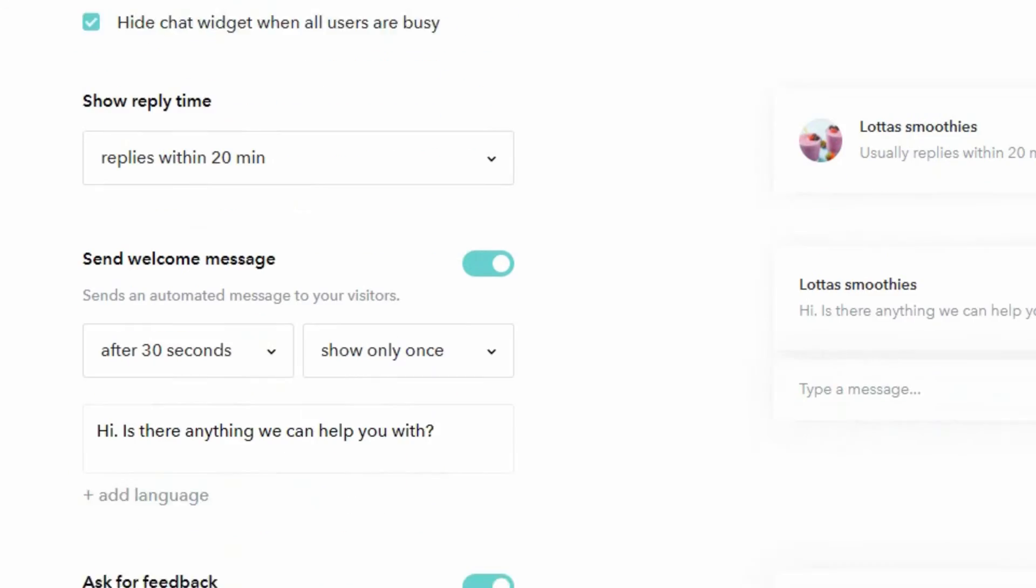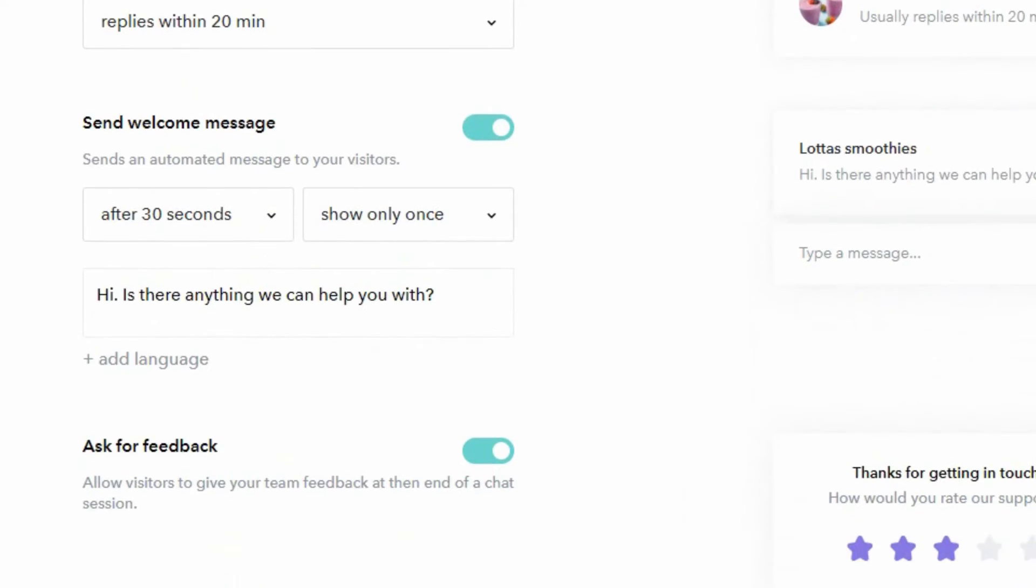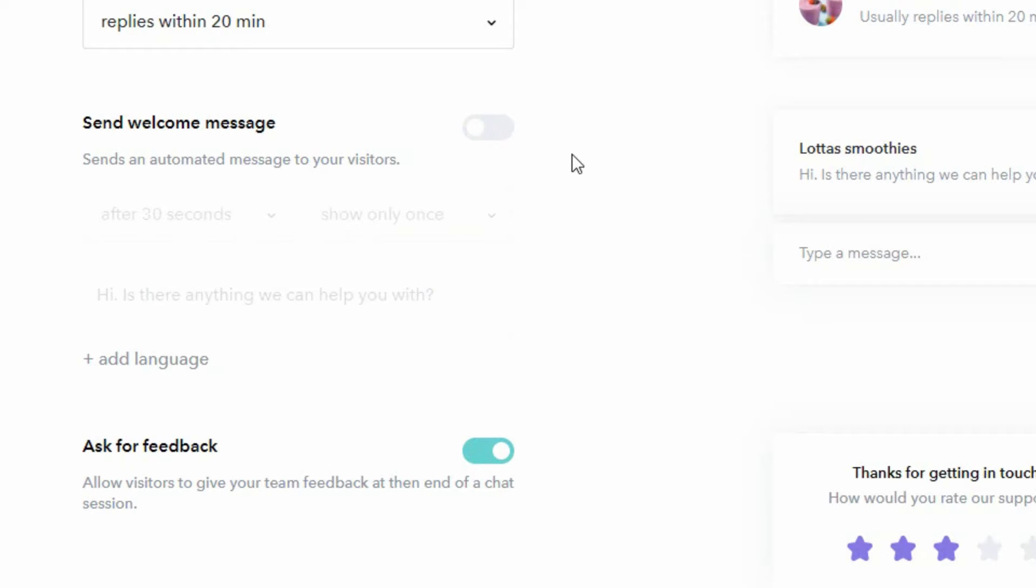We also have the option of showing a welcome message which is an offer popping up on screen asking the visitor if they have any questions that we can help them with. This is optional and if we turn this off there will be no proactive message shown to your visitors and they will have to click on the chat icon in order to get access to the chat functionality.